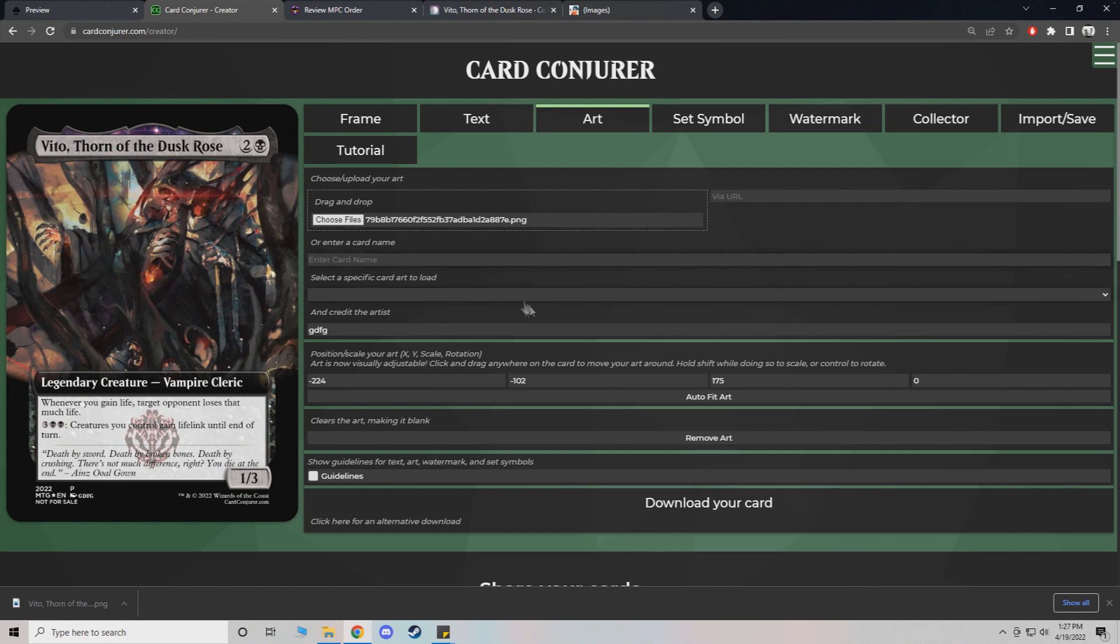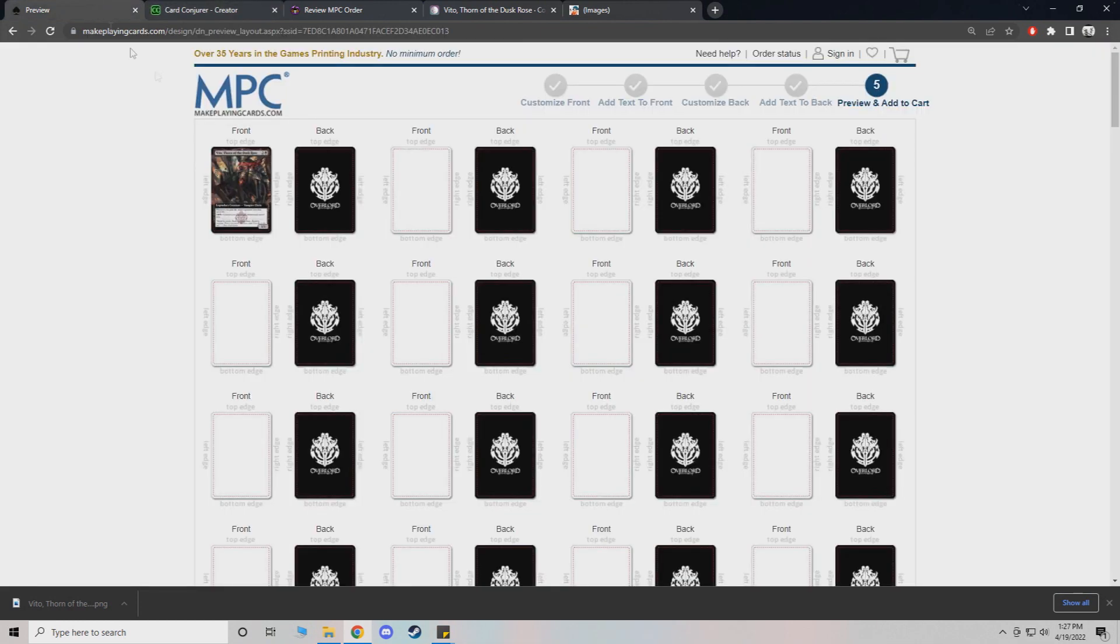And yeah, just make sure that you include all the original text and stuff so that the card still is true to what it originally is. But aside from that, that's pretty much all you need to do.